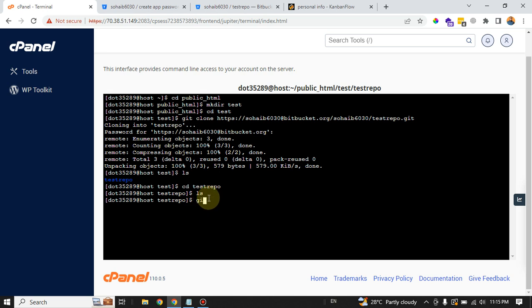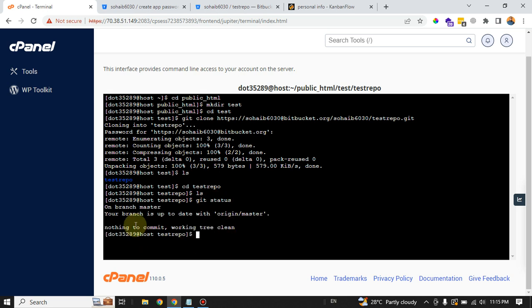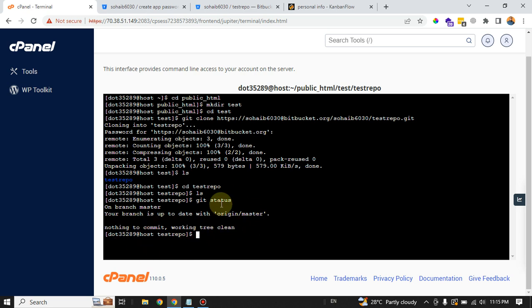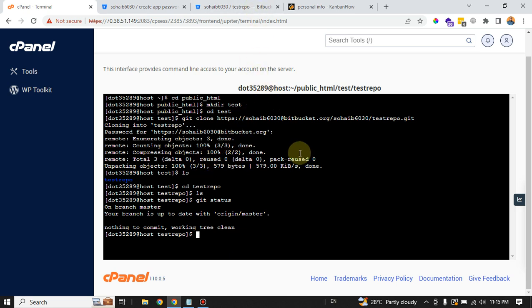You can always check your repository by using the git status command. Here you can see that you are on the master branch and that there is nothing to commit. The Git repository is cloned. So in that way, you can always clone your repositories from BitBucket, GitHub, or GitLab or any other Git tool provider to your cPanel without using the default Git option provided by the cPanel hosting and any SSH access.